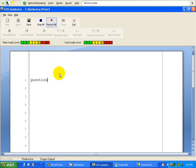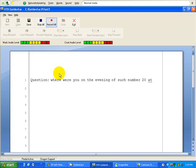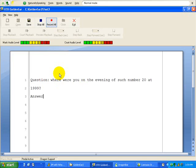Question, colon, where were you on the evening of September 20th, 1999? Question mark. New line. Answer, colon,